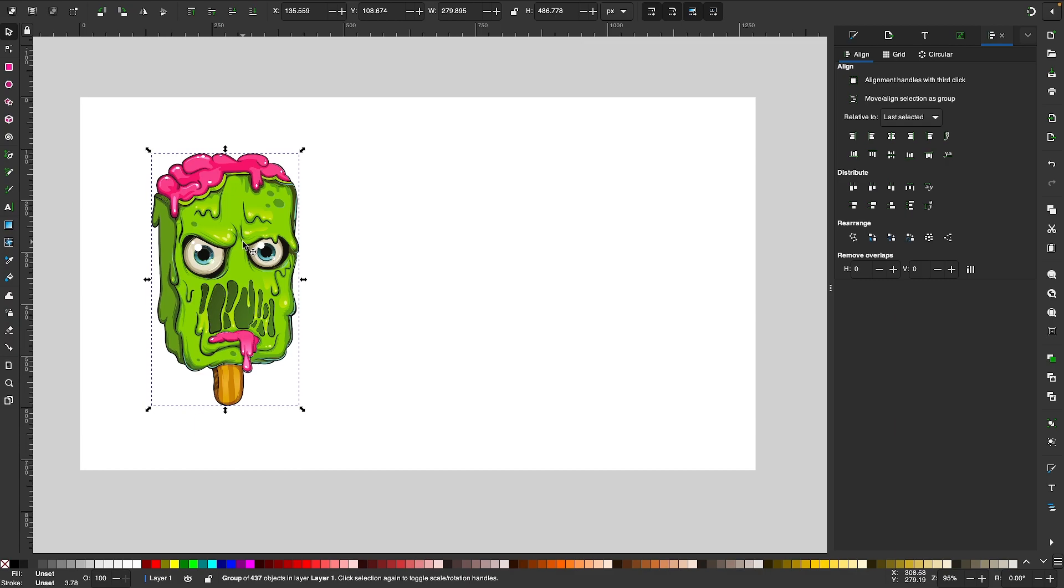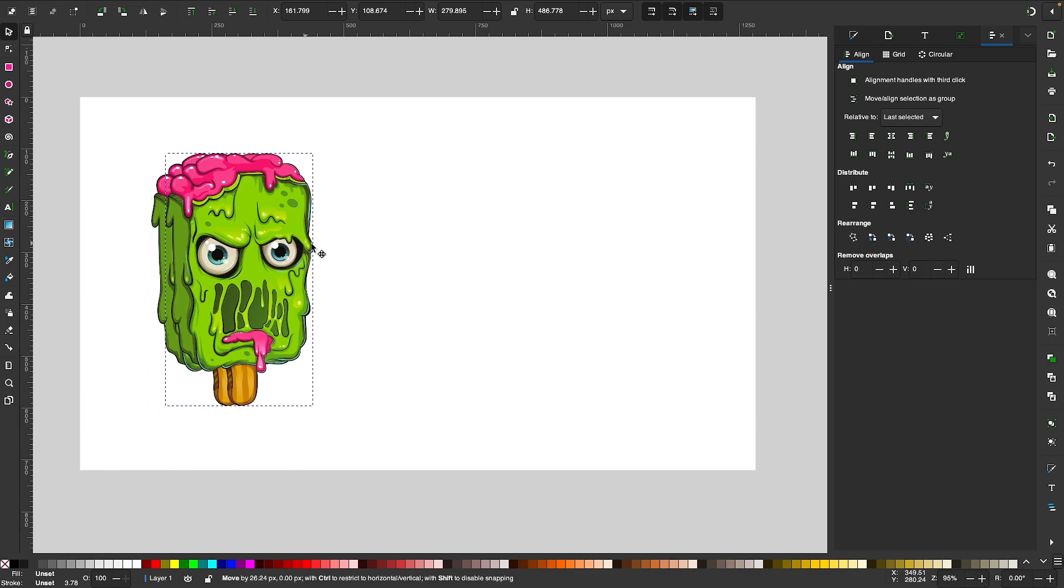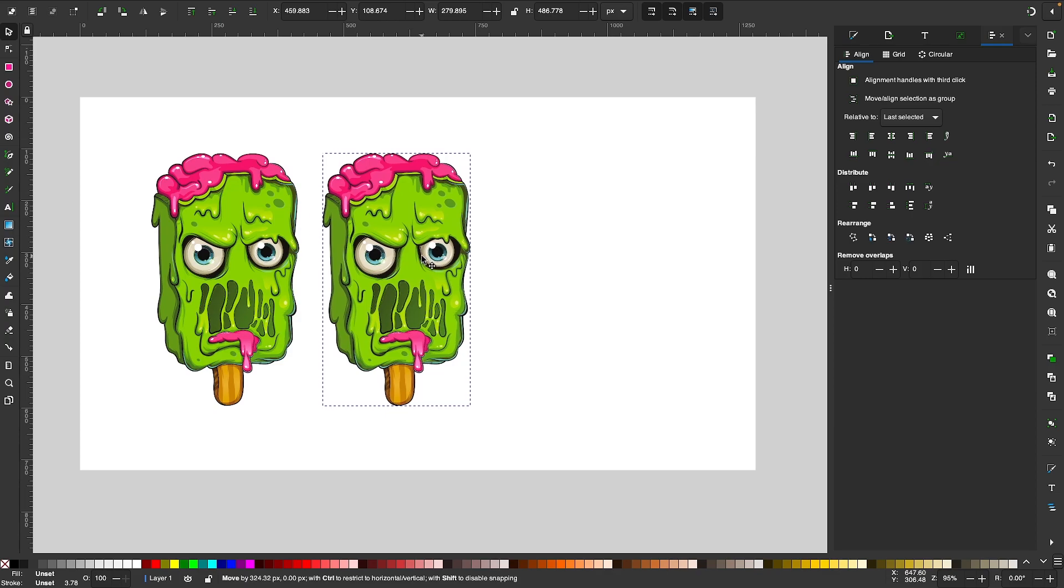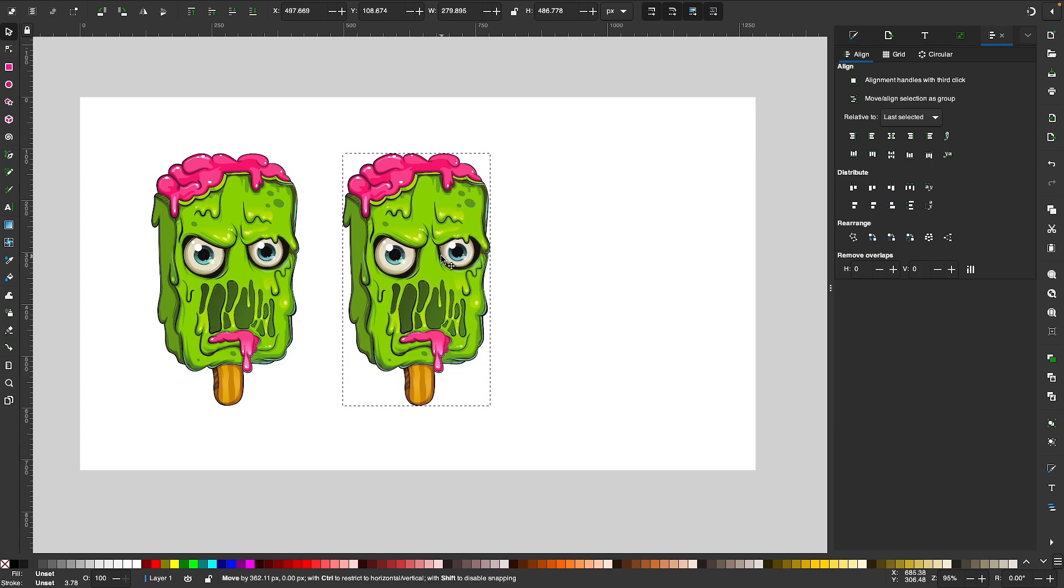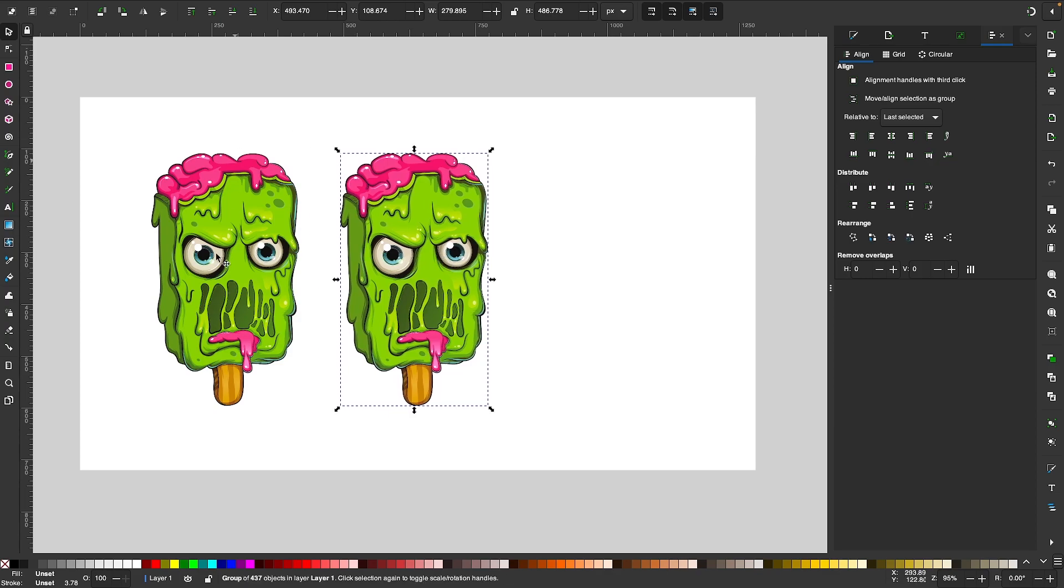For this demonstration, I'm going to create a duplicate of this design by pressing Ctrl D and I'm going to move this over to the right here just so I have something to compare the end result to.